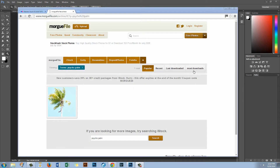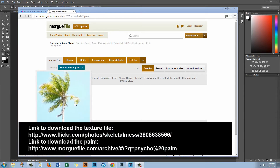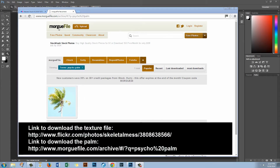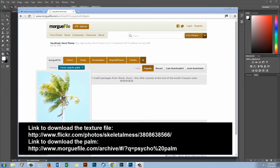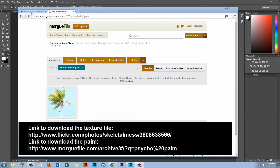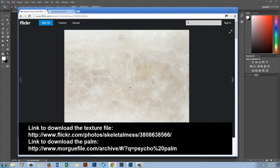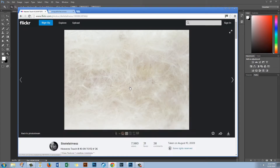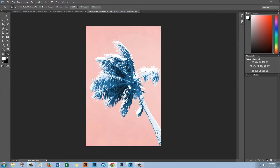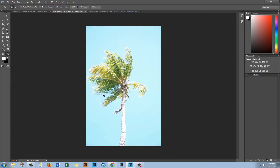The palm is called PsychoPalm and you can get it from Morguefile — that's M-O-R-G-U-E-F-I-L-E.com. These images are free to use but you have to edit them; you can't just use them as-is. So go to Morguefile.com and download PsychoPalm. The texture is from Skeletal Mess, my favorite texture resource — his textures are also free. Once you've got everything downloaded you're ready to get started.